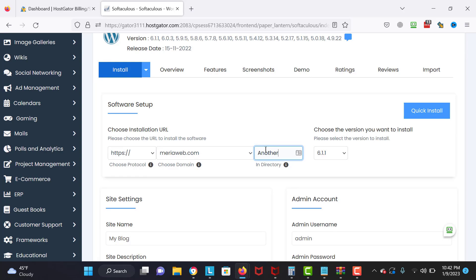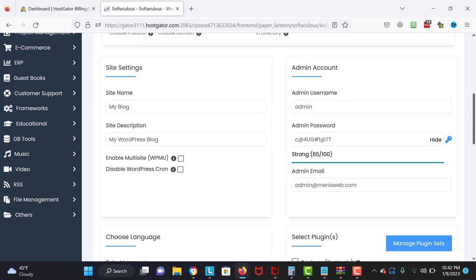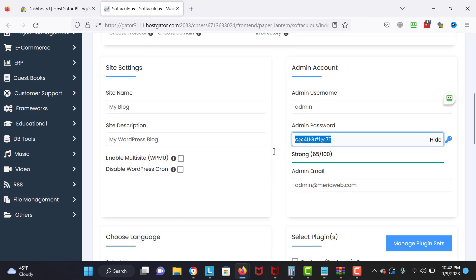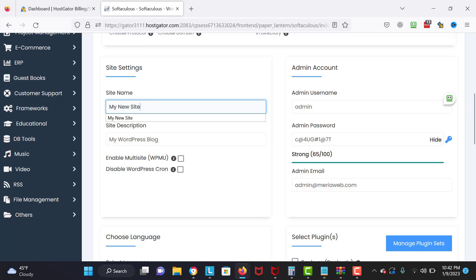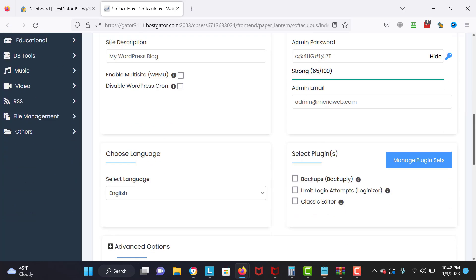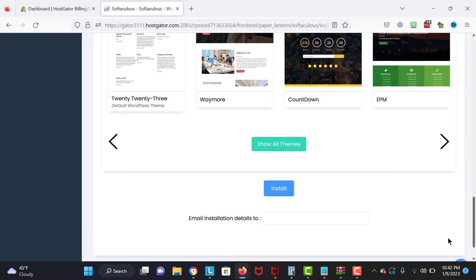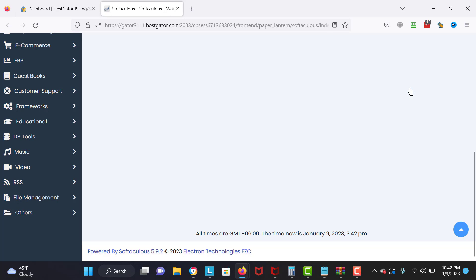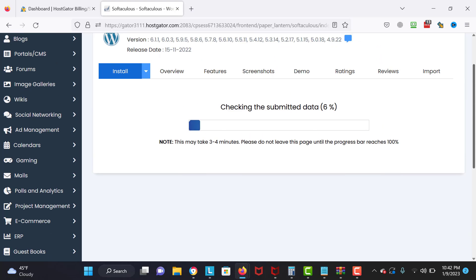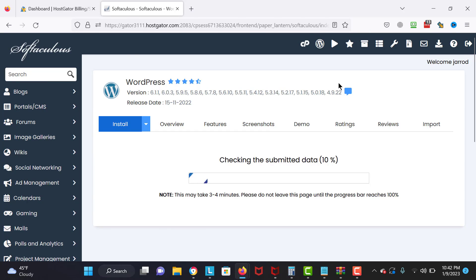Select your primary domain — the domain you just purchased. I'm going to call this tutorial site another tutorial. You can keep the directory empty, or use it for practicing. Enter your password. For example, I'll call it 'my new site.' You can choose templates and design, then click Install. You can also email your details by entering your email address. Save your password, and it's installing right now.